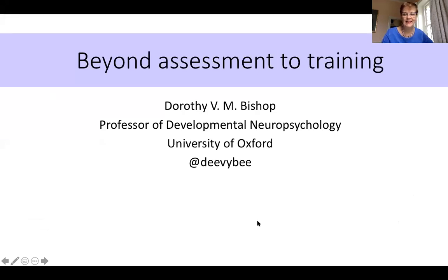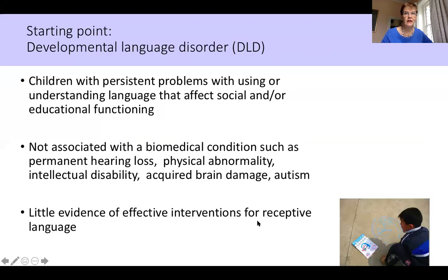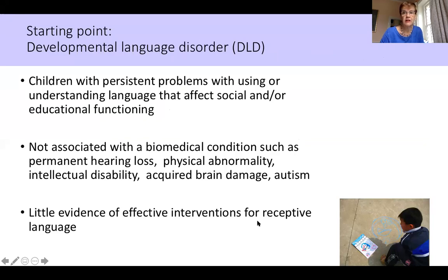Hello, I'm very pleased to be here talking about some work we've been doing to look at children's language learning using Gorilla. To give a bit of background as to why I'm interested in this topic, I have a long history of working with developmental language disorder, which affects children's language development. It's a term used for children who have persistent problems with using or understanding language, where those problems affect social or educational functioning. We typically focus on children where there's no obvious biomedical condition that might explain the language problems.